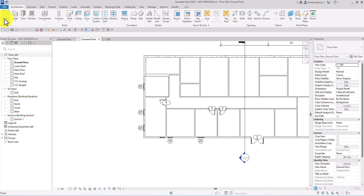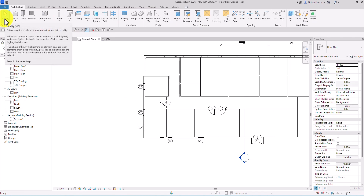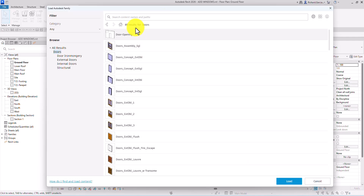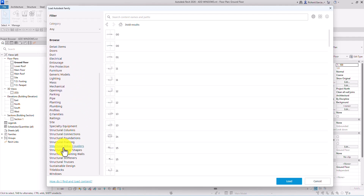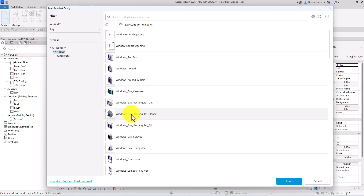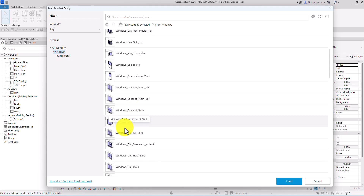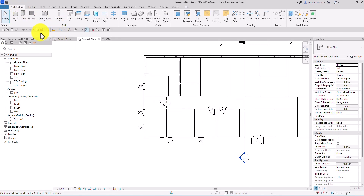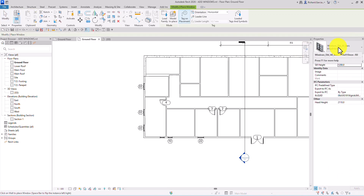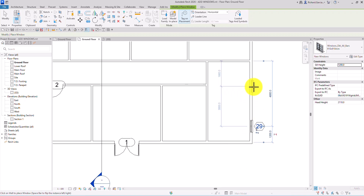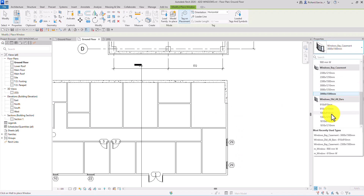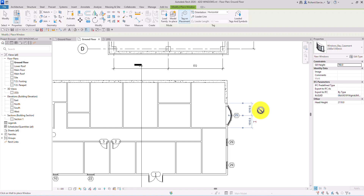Just like doors, if you want to load additional default windows from the Autodesk library, go to Insert, then Load Autodesk Family, go to All Results, and search for Windows. Select the windows you want — for example a bay casement window — check them and click Load. They'll appear in the Window type selector under Architecture.